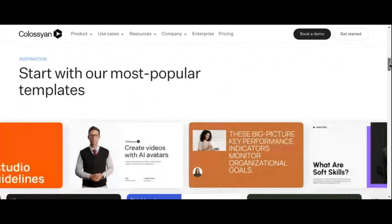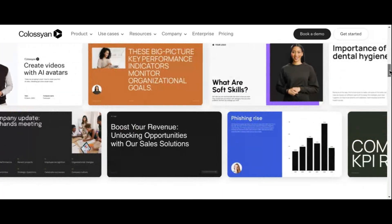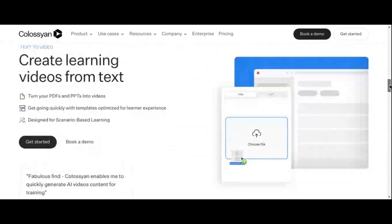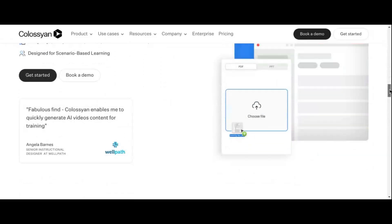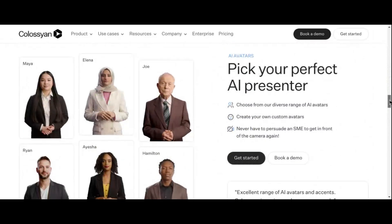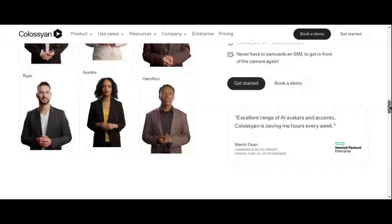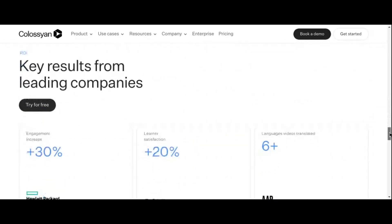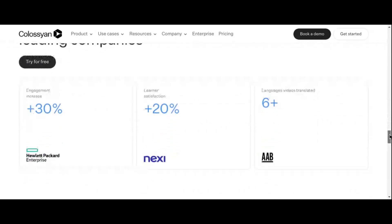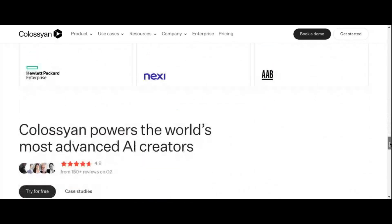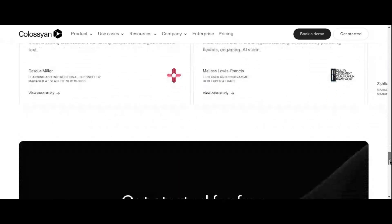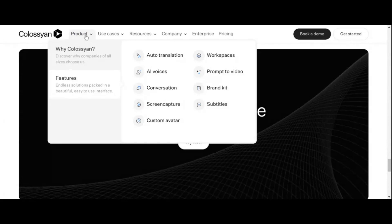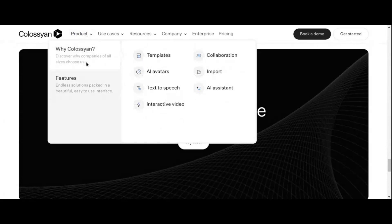What sets Colossian Creator apart is its comprehensive suite of features designed to enhance every aspect of the video creation process. With a diverse collection of over 50 AI avatars boasting natural movements and expressions, users can infuse their videos with personality and charm. The platform's intuitive customization options, complete with a user-friendly interface and drag-and-drop functionality, empower creators to bring their vision to life. Language barriers are not a problem — Colossian Creator breaks them down with support for over 70 languages, ensuring your message resonates with global audiences effortlessly.